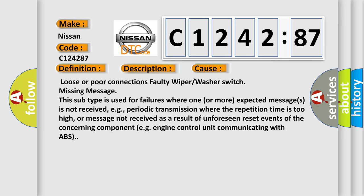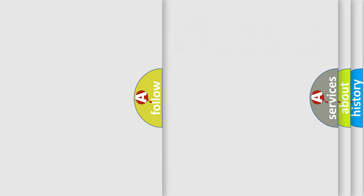This subtype is used for failures where one or more expected messages is not received, e.g. periodic transmission where the repetition time is too high, or message not received as a result of unforeseen reset events of the concerning component e.g. engine control unit communicating with ABS.